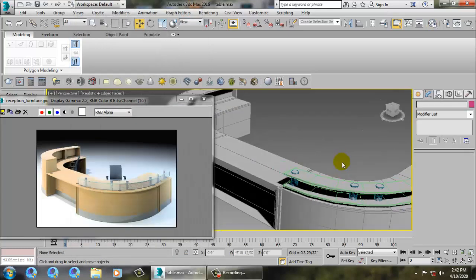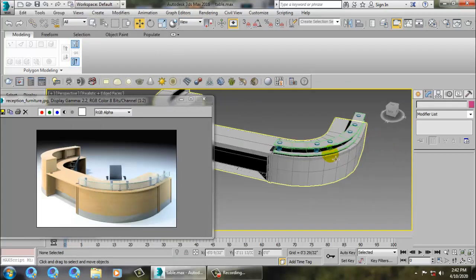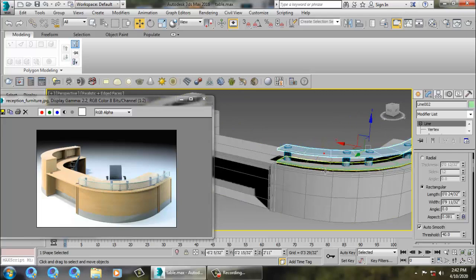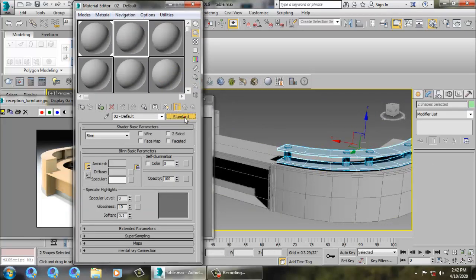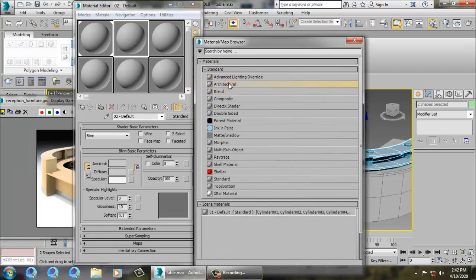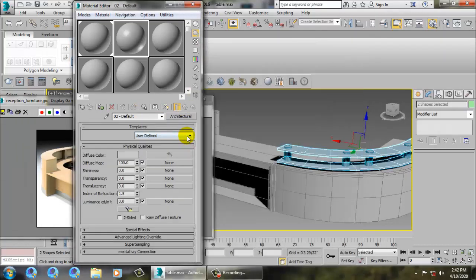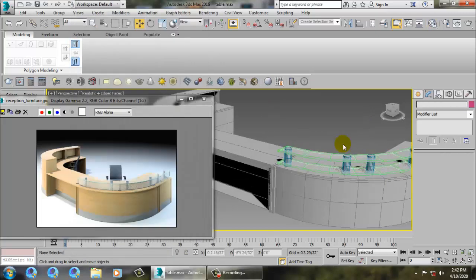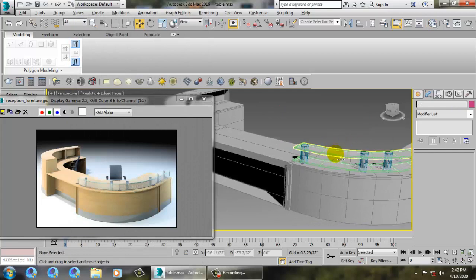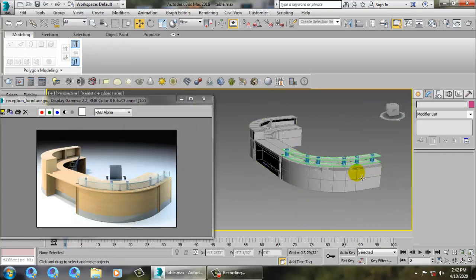Assign a normal material. For the glass, give a standard architectural material and set it to glass clear. Reduce its transparency - that's it.